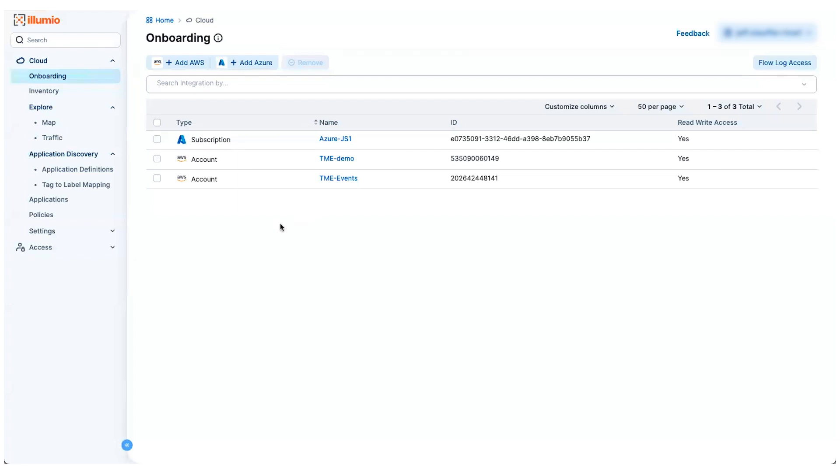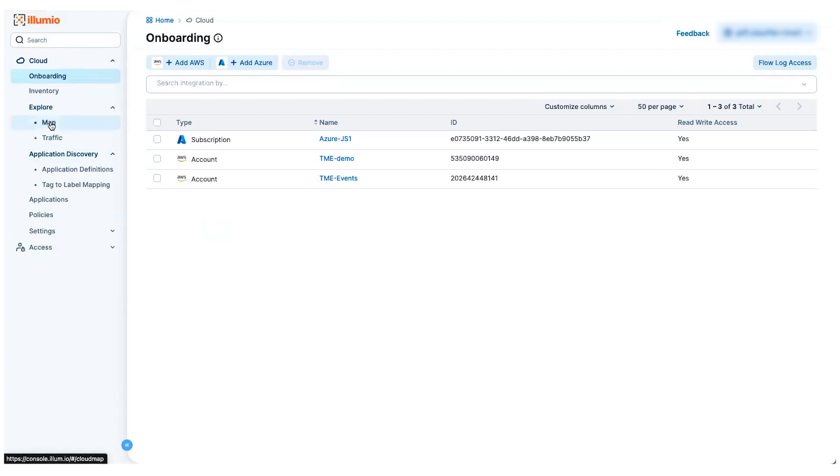It takes just a couple minutes to set that up and once you're done, Cloud Secure will begin to learn about your cloud environments, all the workloads we've discovered and the various traffic flow data that we can recover as well. So without doing anything else in this environment, let's take a look at what Cloud Secure can provide for you.